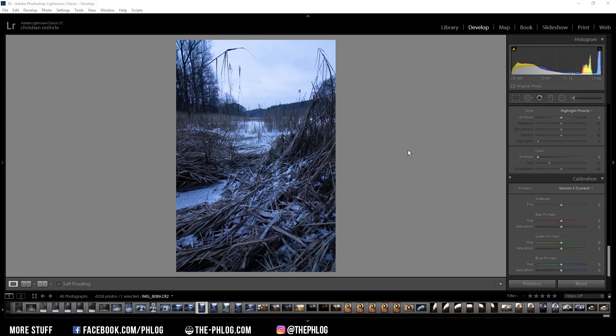Photoshop and the paid version of the TK Panel plugin to create luminosity masks. So before I start the editing, here are the before and after images.